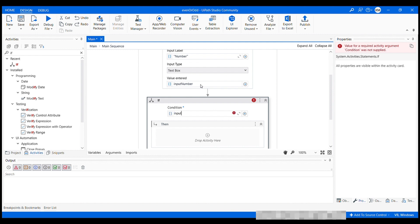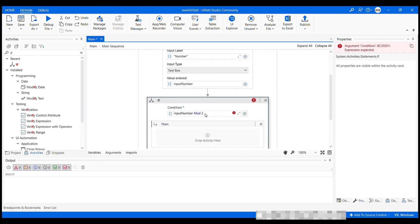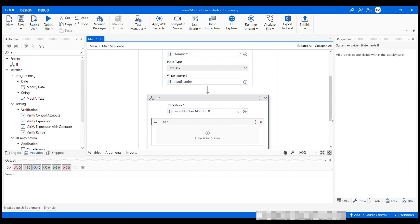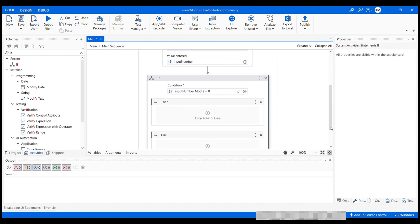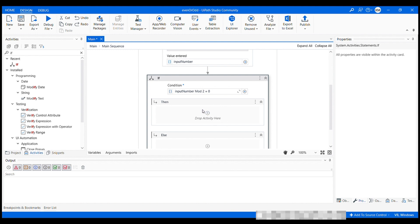Input number mod operator, two is equal to zero. If there is no remainder left when dividing it by two, that means it's an even number. So here, inside the then branch of the activity, let's add a message box activity to display that the number is even.